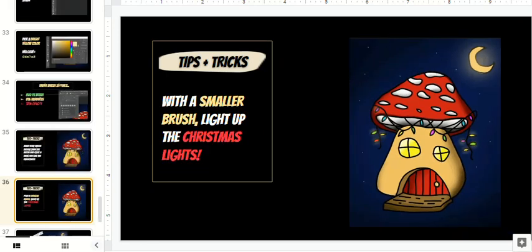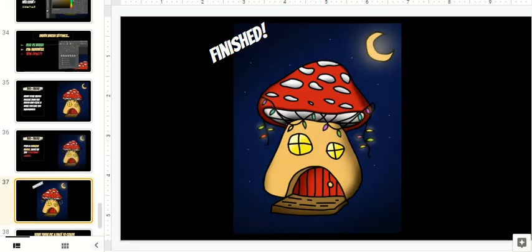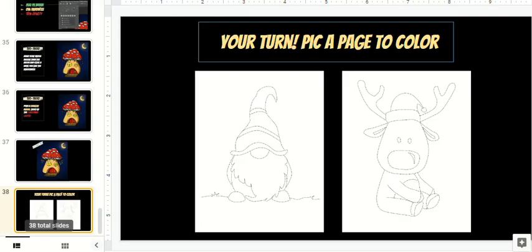You do need Photoshop and Google slides for this project. This activity also consists of two extra coloring pages that students can do on their own. Happy holidays.